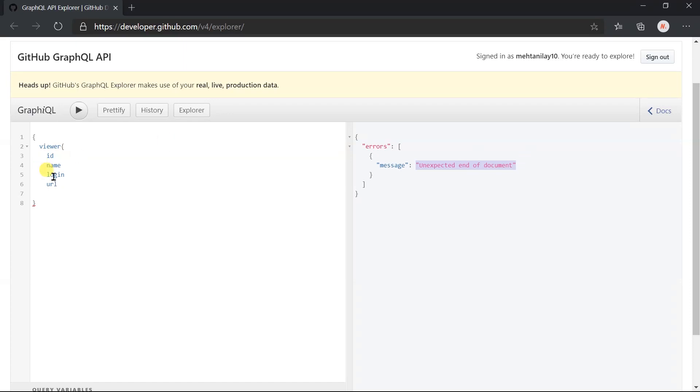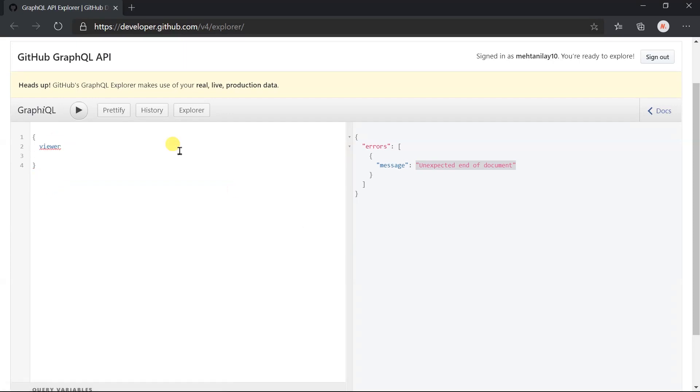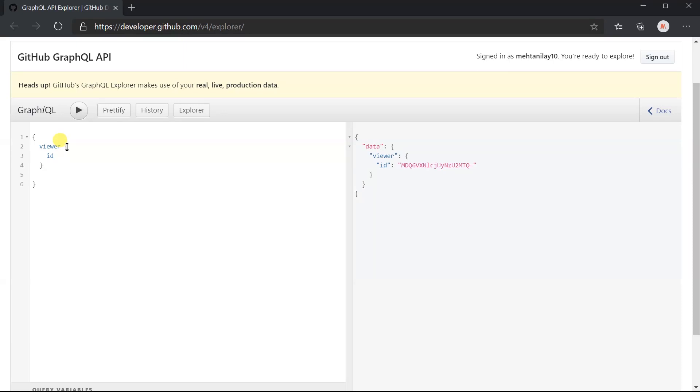Now I am not going to specify the inner field for this viewer. Here GitHub API GraphQL automatically added the ID, but in the case of client it will not add the ID and it will give the error with the message that subfield for this section must be required.